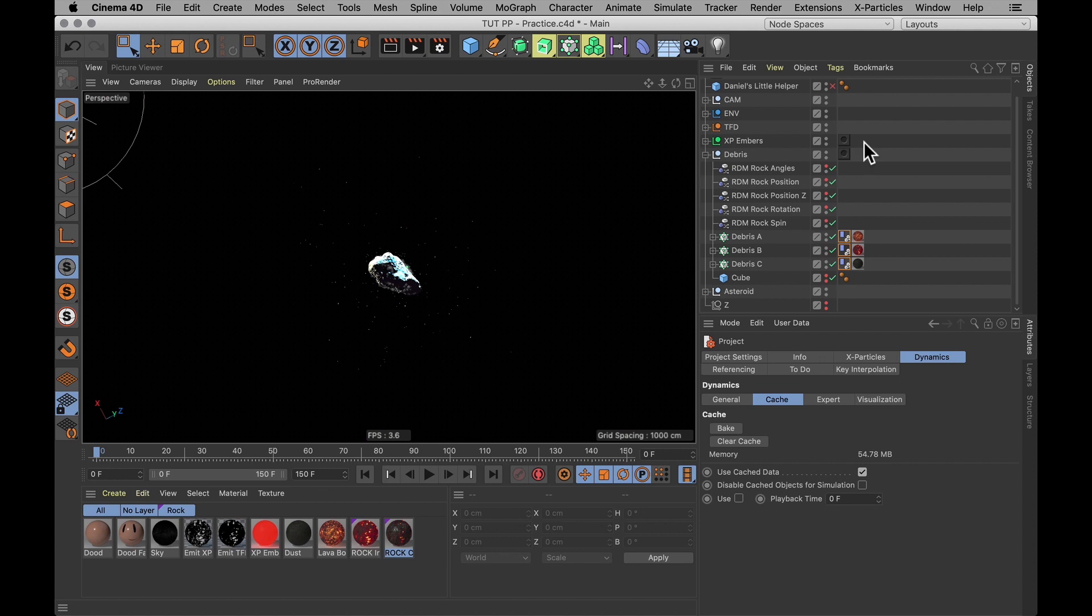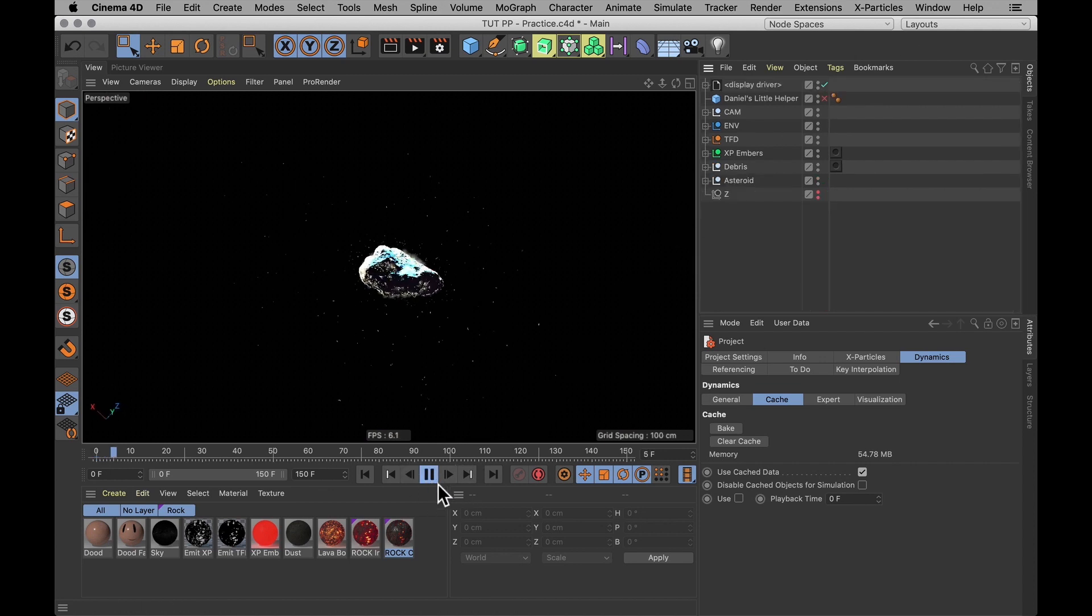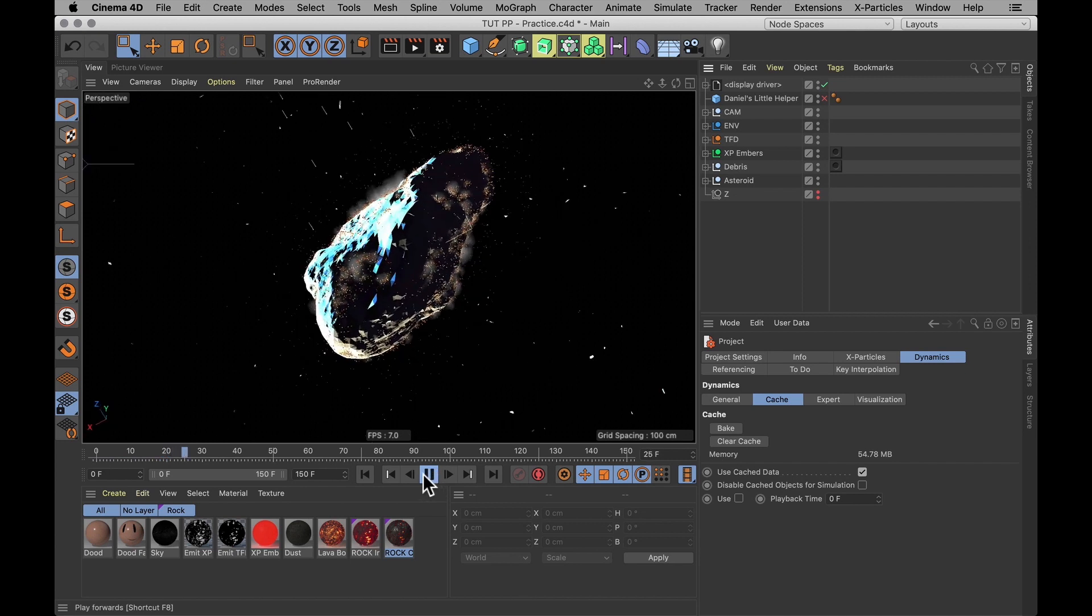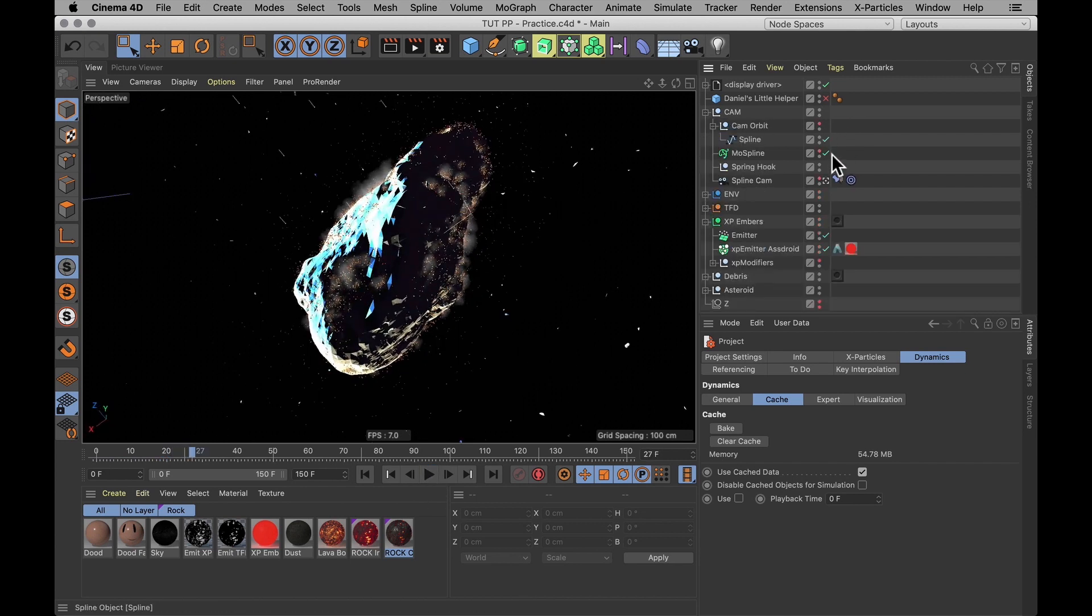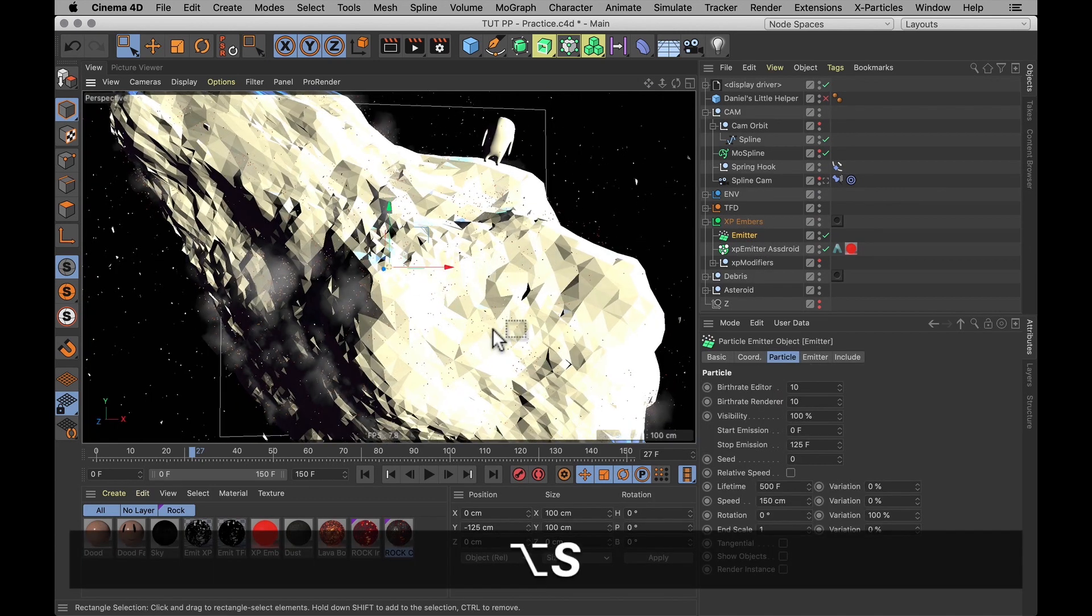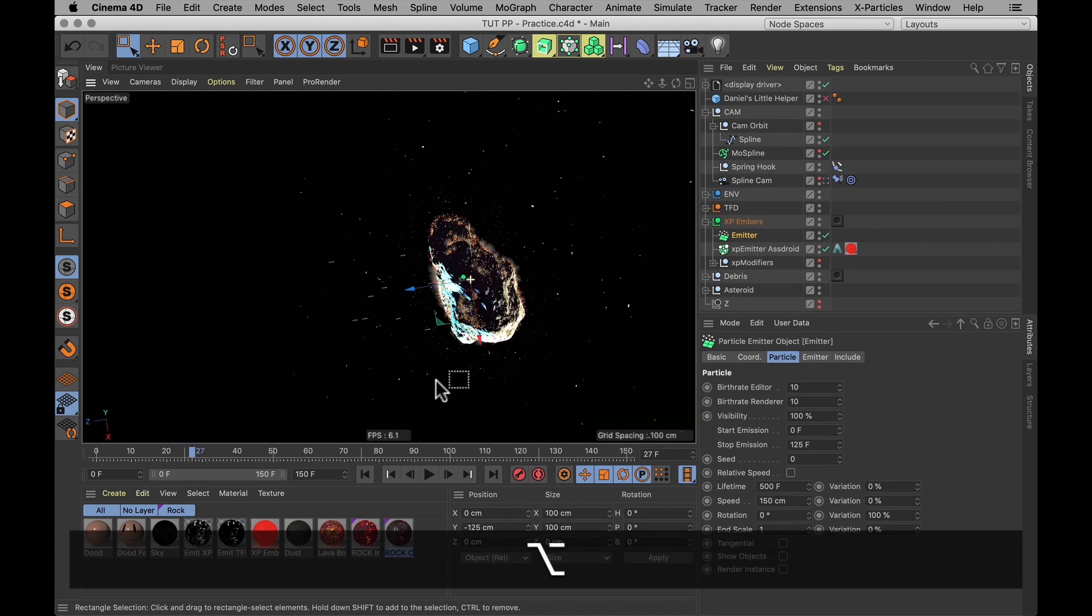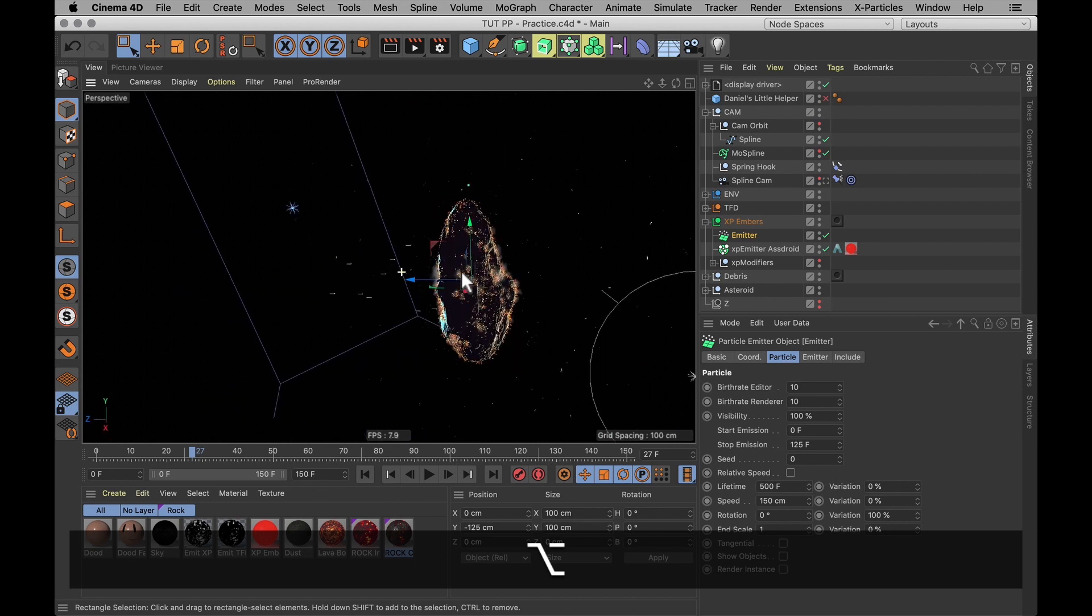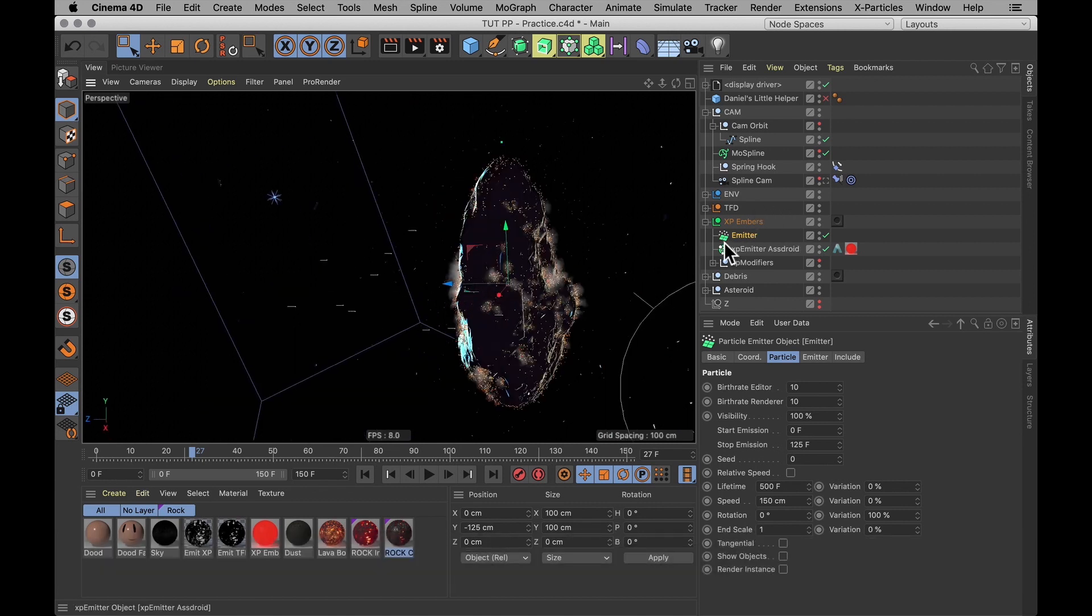Now next up is to do the exact same thing with your particles. And I've got both X particles in my scene and standard particles. The standard particles literally don't do anything. They're just shooting out into empty space over here on the left side of this asteroid. But I'm just going to have those in here to show you how to bake them.